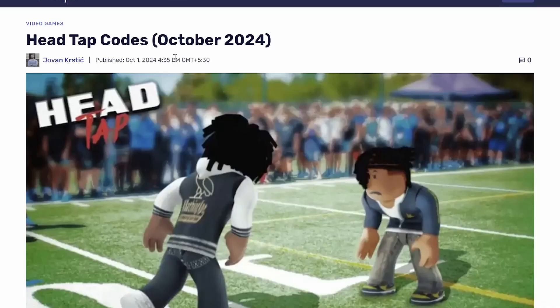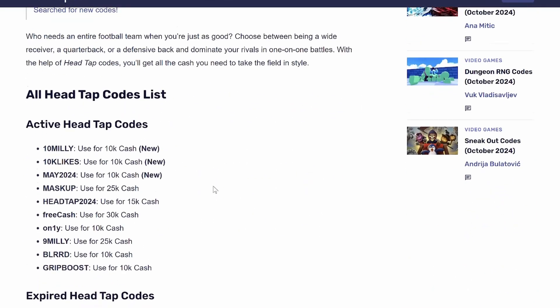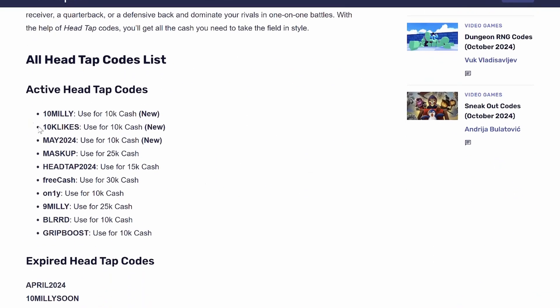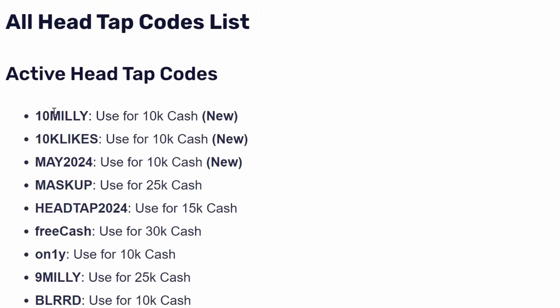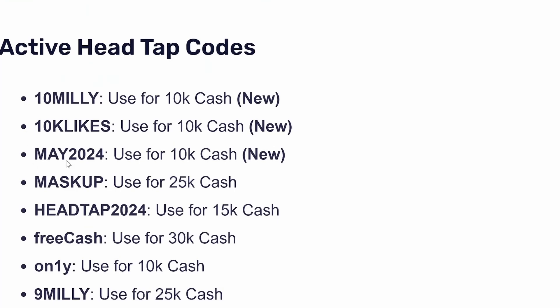After the website has been fully loaded, what you need to do is simply scroll down a bit and come to this section called Active Head Tap Codes. So from here you can see they have listed many promo codes.